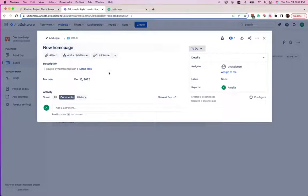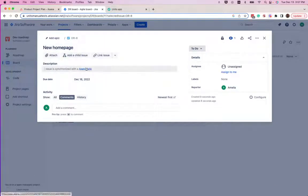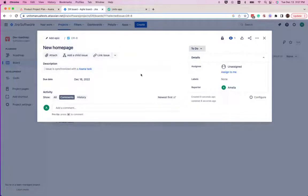The title, the due date, and a link to the original Asana task are all synced over into Jira.